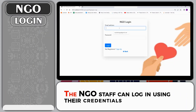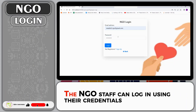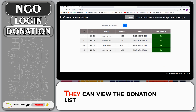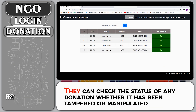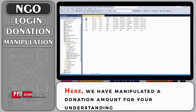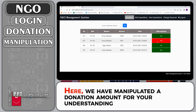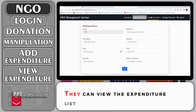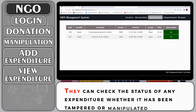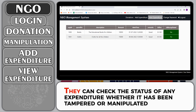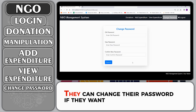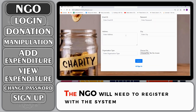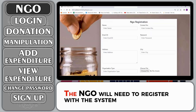NGO: The NGO staff can log in using their credentials. They can view the donation list and check the status of any donation, whether it has been tampered or manipulated. Here we have manipulated a donation amount for your understanding. They can add an expenditure, view the expenditure list, and check the status of any expenditure, whether it has been tampered or manipulated. They can change their password if they want. The NGO will need to register with the system.